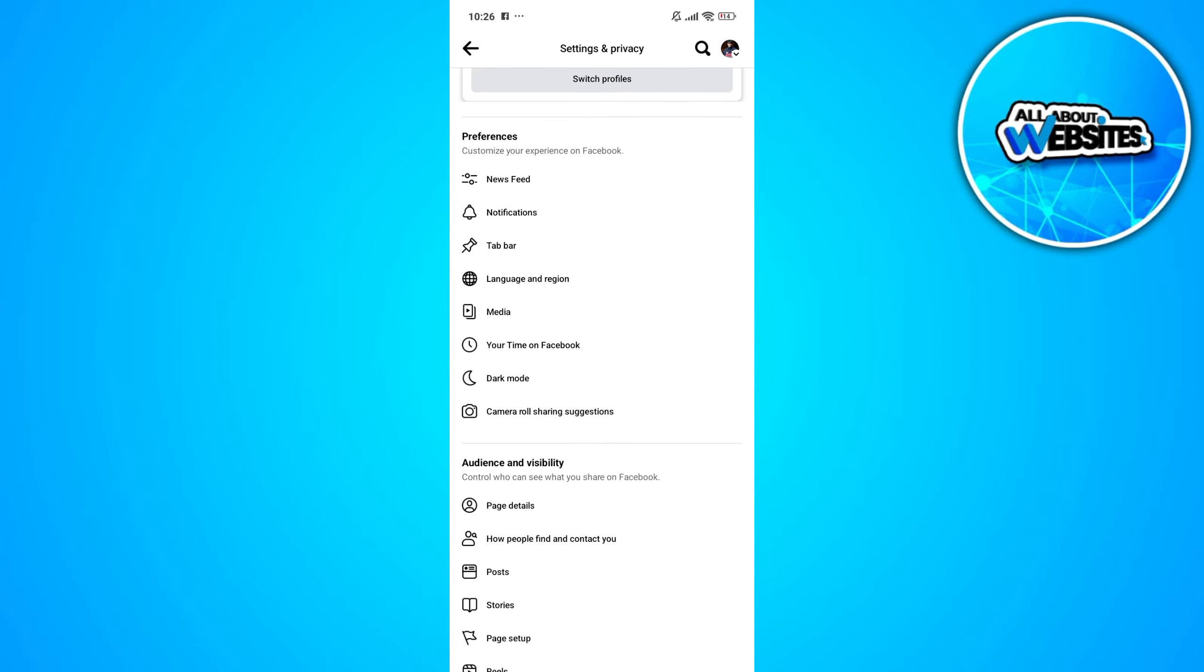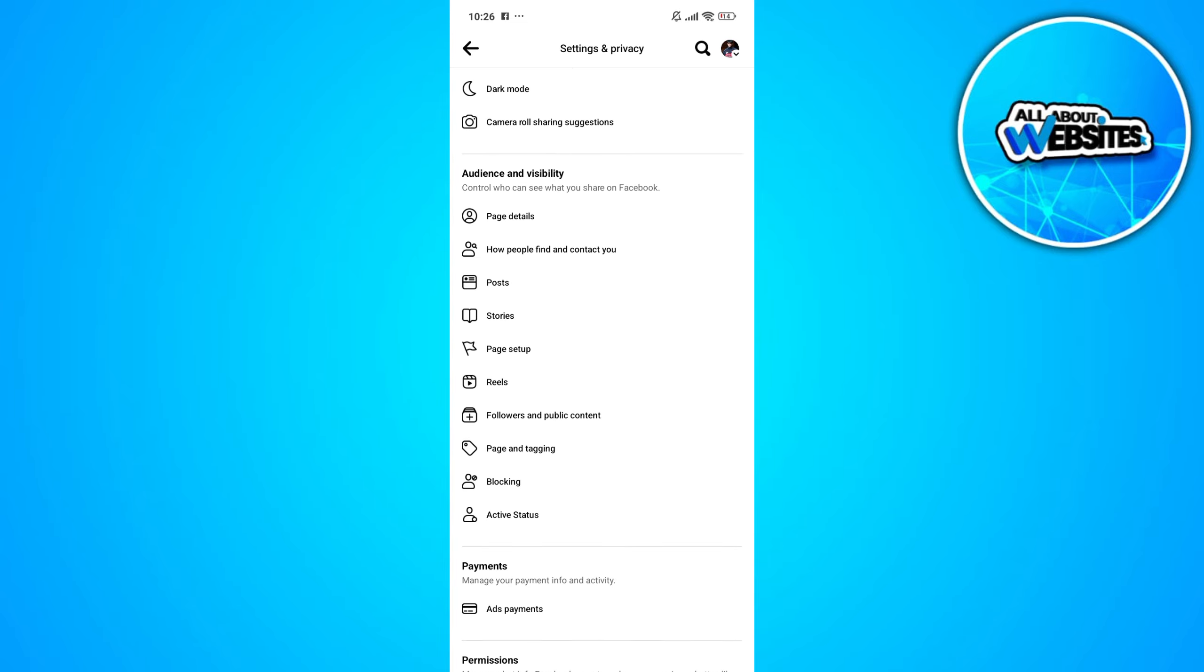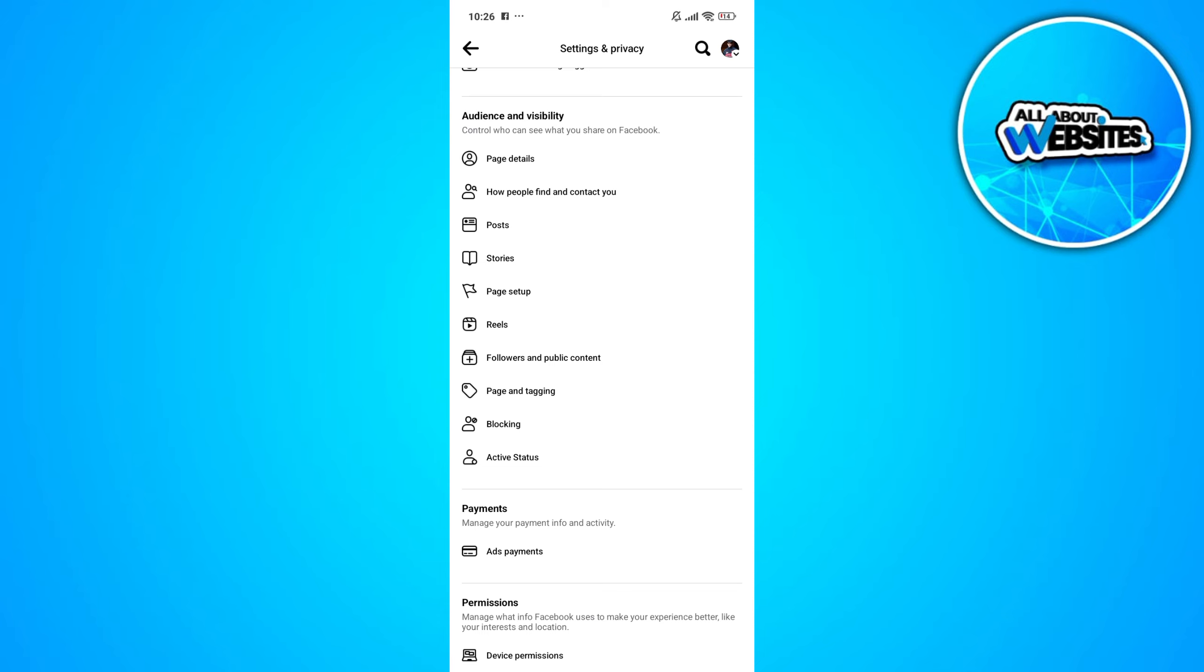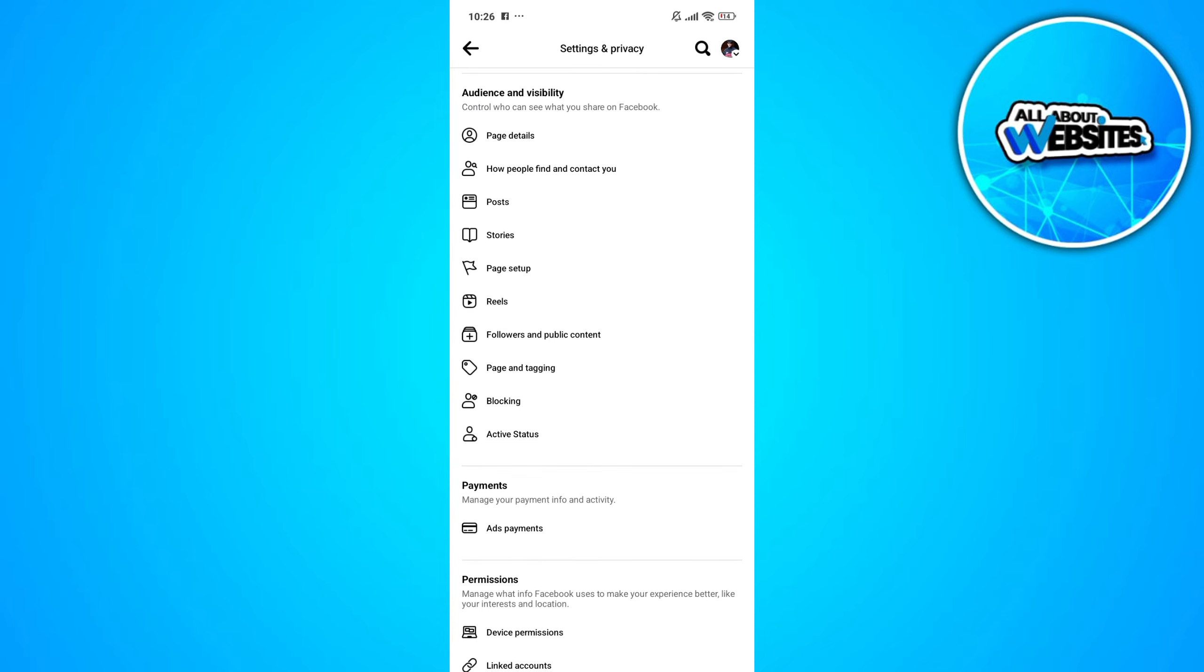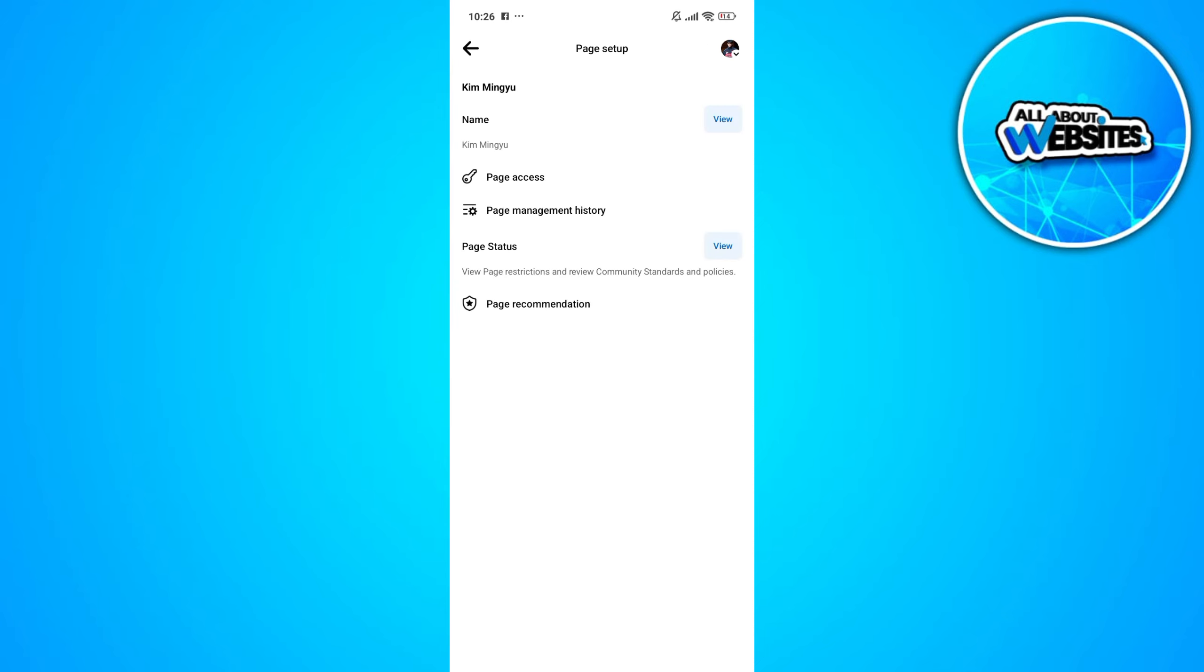Now scroll down and look for the page setup button. In here, go ahead and click on the view button beside the Facebook page name. And this will allow you to change your Facebook page name.